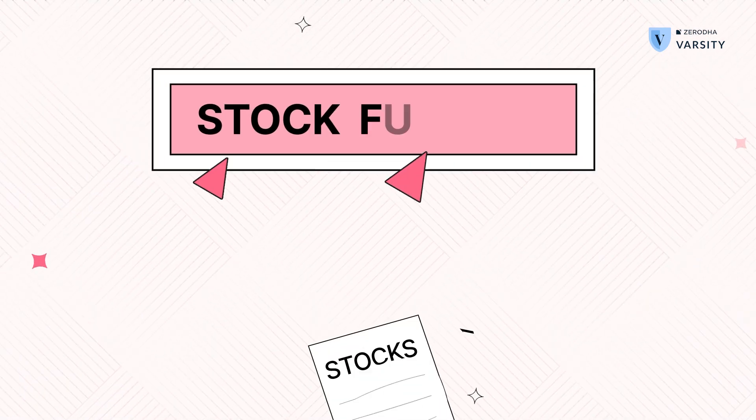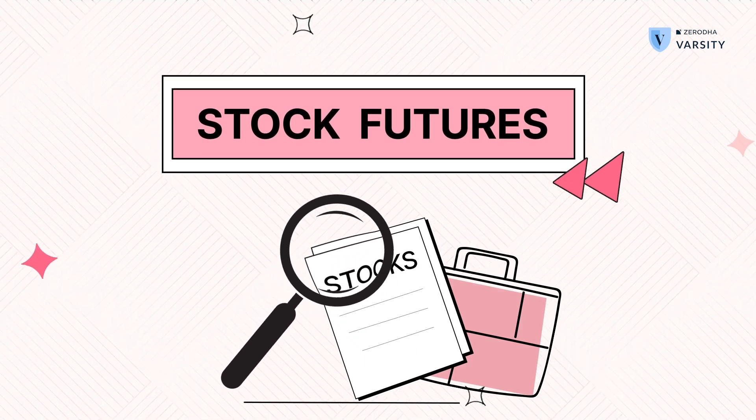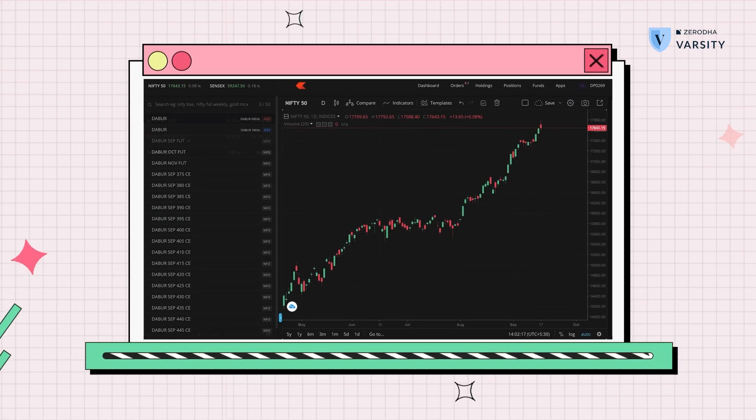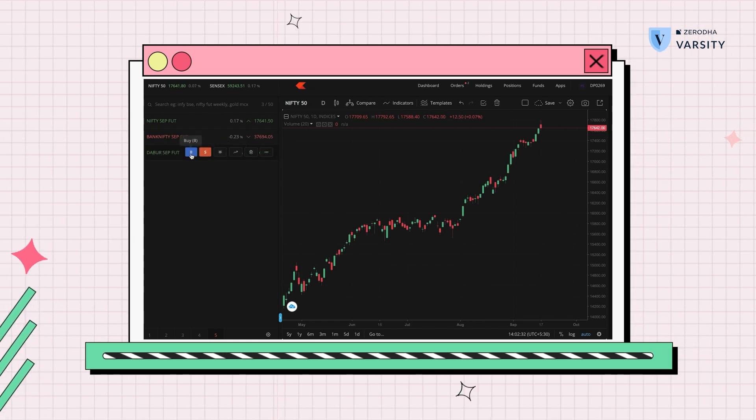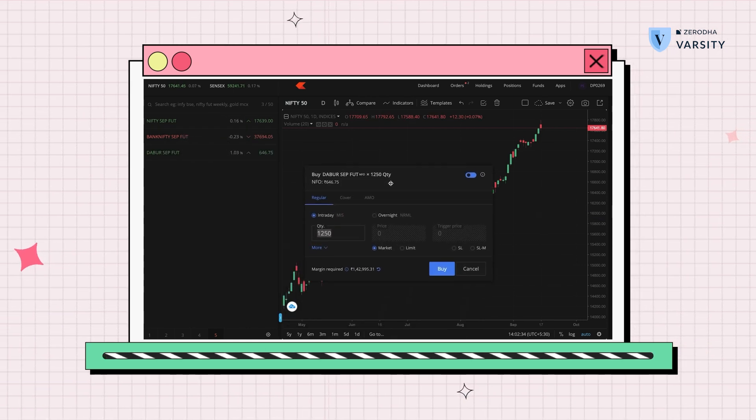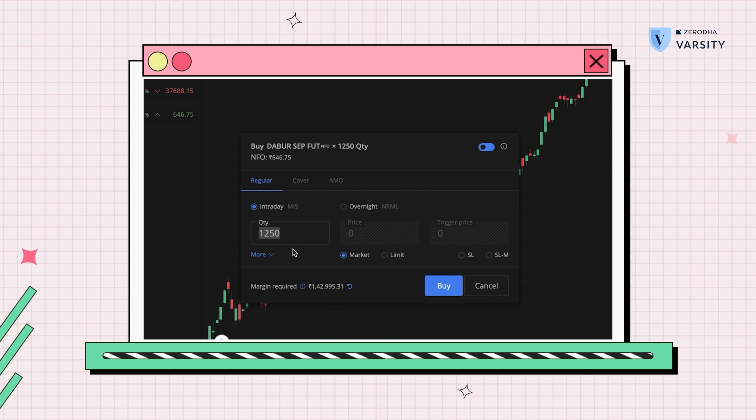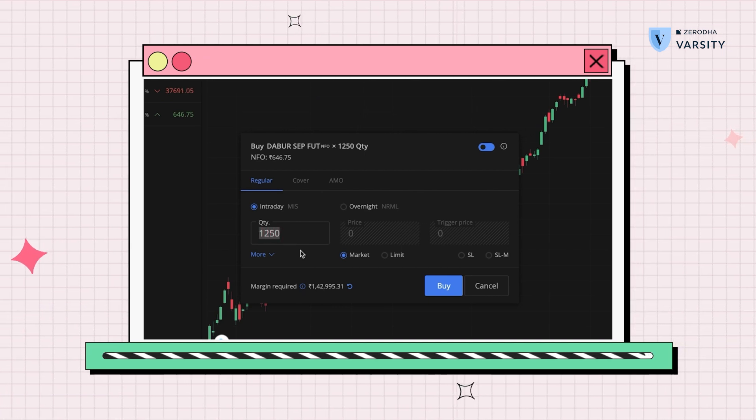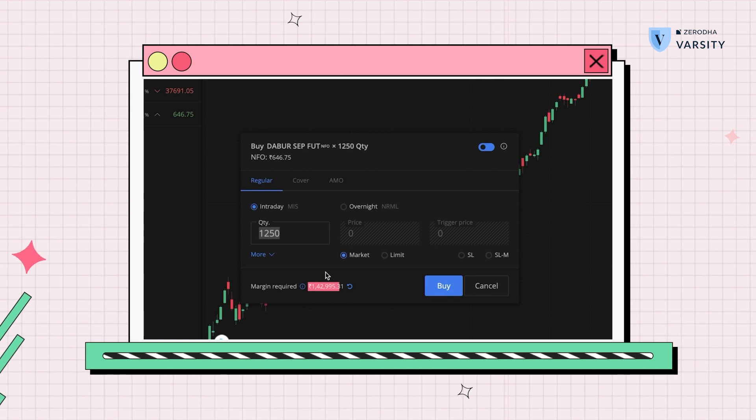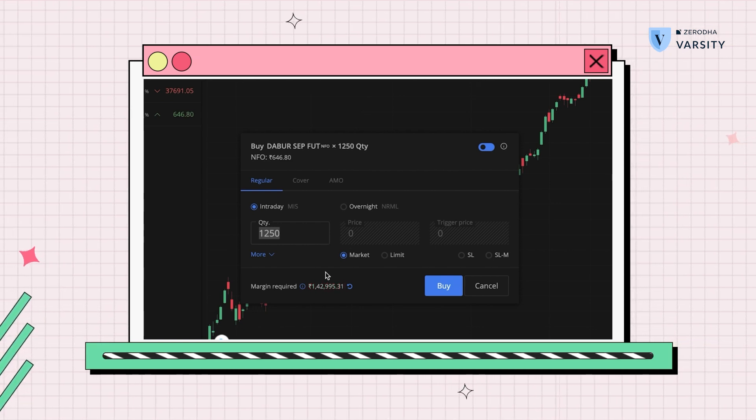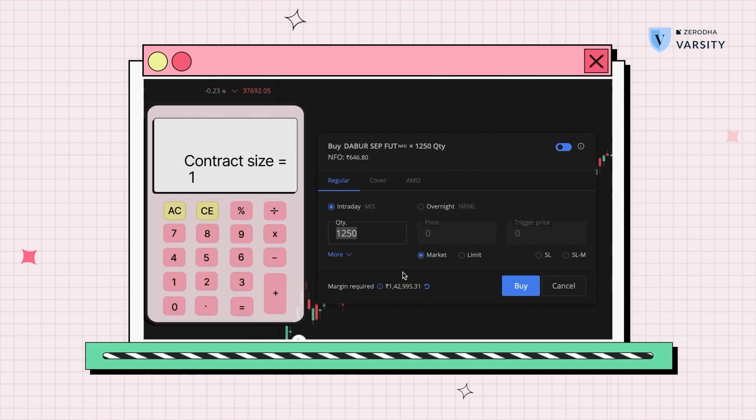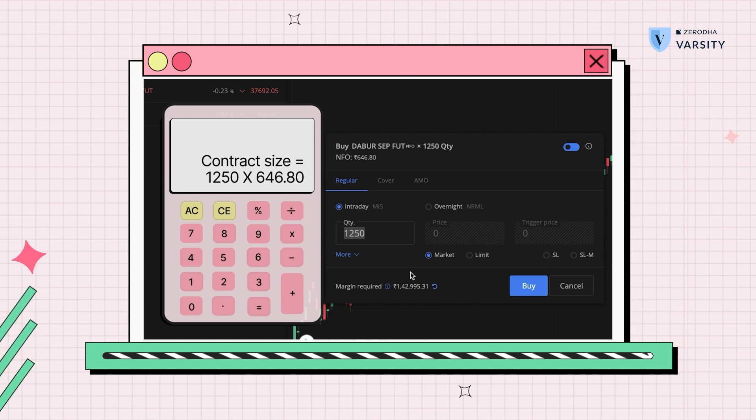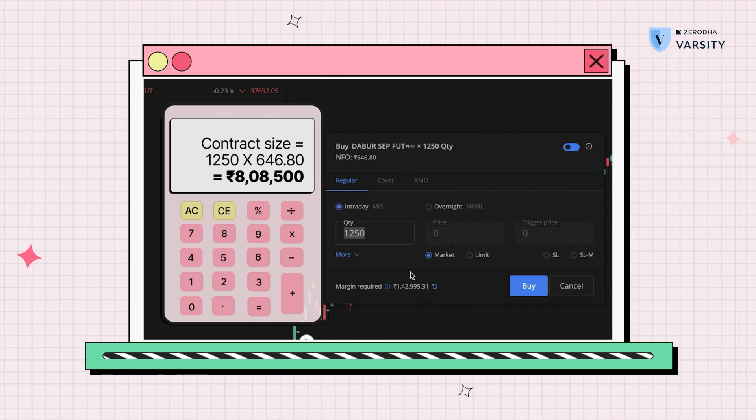Let me add another contract. This can be, let's say, a stock futures—we'll do Darber September futures. For Darber September futures, we can see that the lot size is 1,250 and the margin requirement is 1 lakh 42,000. This brings us a contract value of 1,250 multiplied by 646. That's the contract value, and the margin required is about 1.4 lakhs, giving you this much leverage.